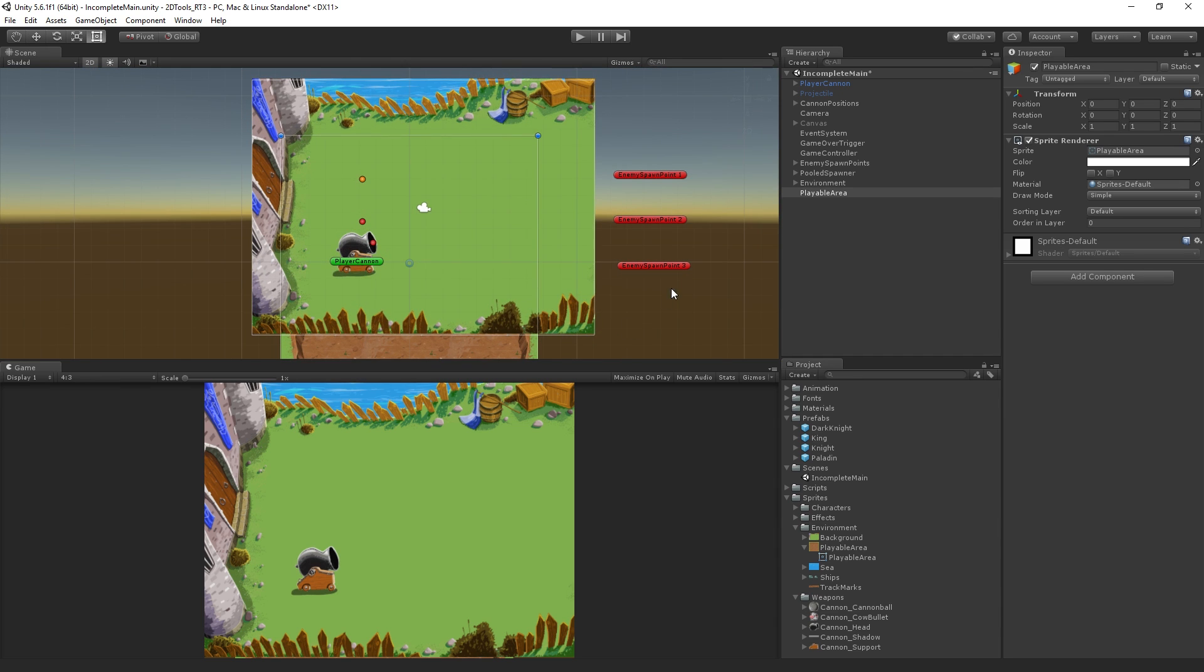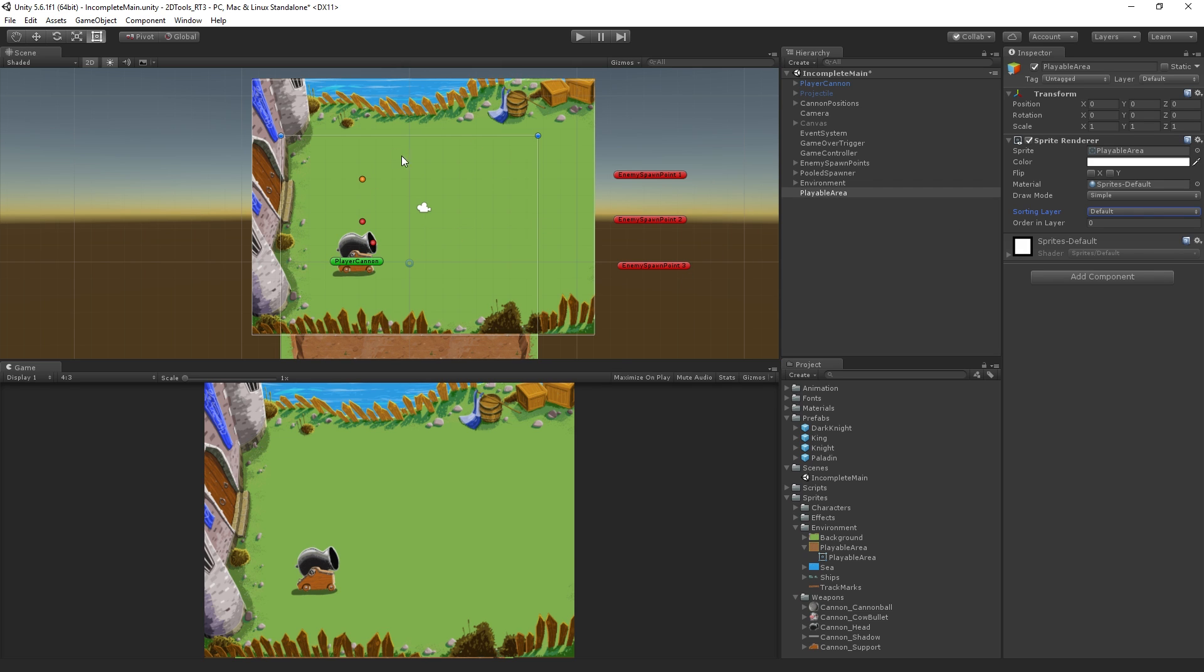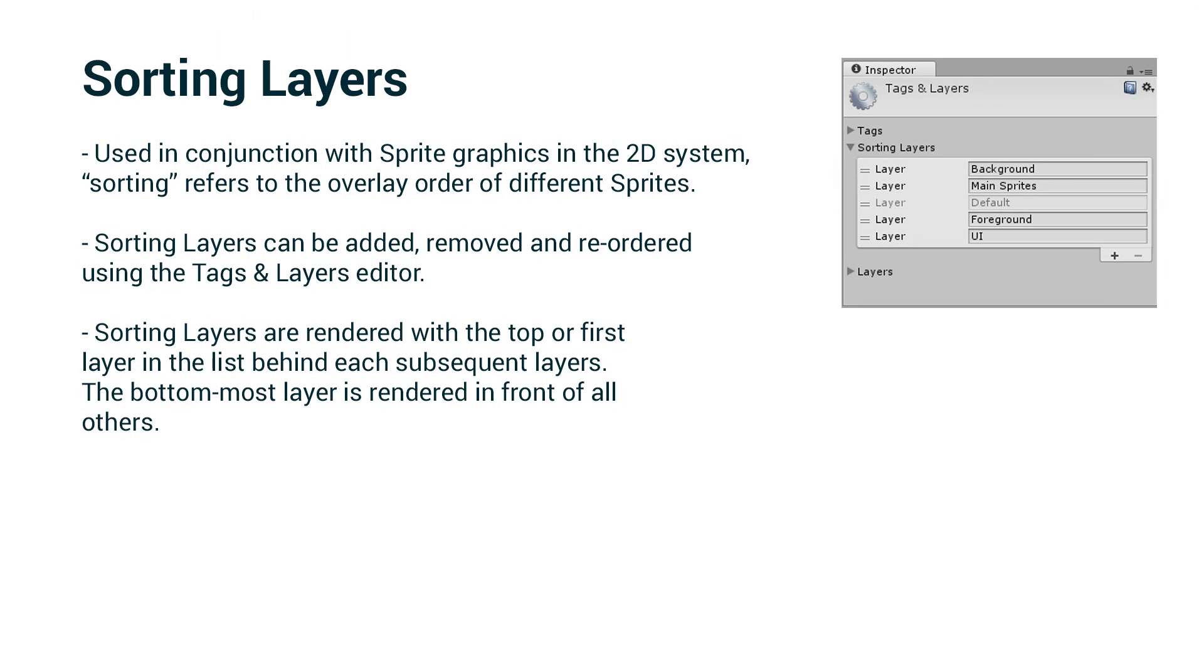This is because of what are called sorting layers. We have the playable area here, which is currently assigned to the default sorting layer. What we want to do is adjust its sorting layer so that it will be in front of our existing background. Let's look at what sorting layers are.